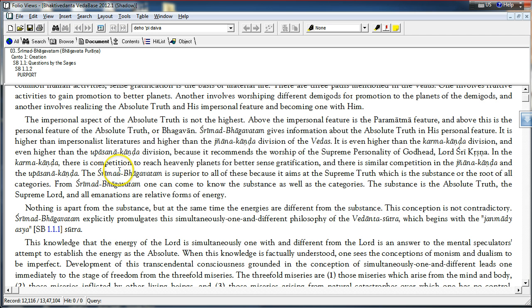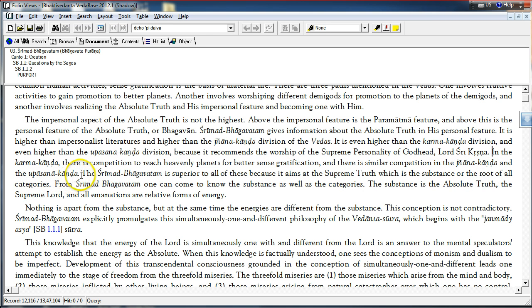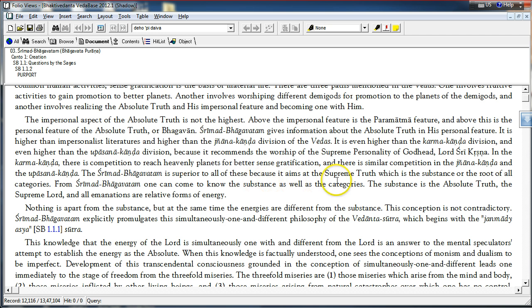The Srimad Bhagavatam is superior to all of these because it aims at the supreme truth, which is the substance or the root of all categories. The Srimad Bhagavatam aims at attainment of the supreme truth, Krishna.